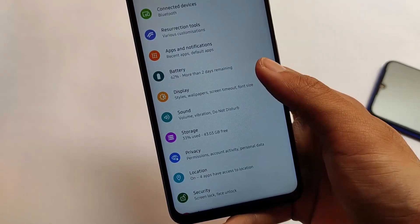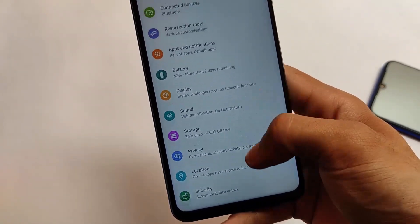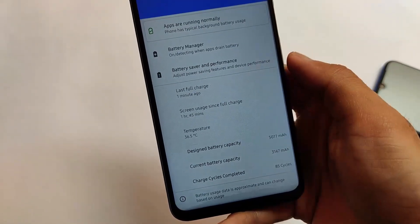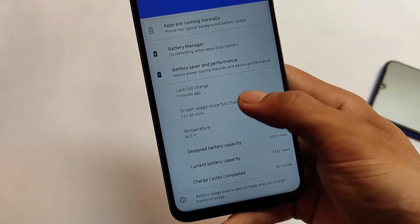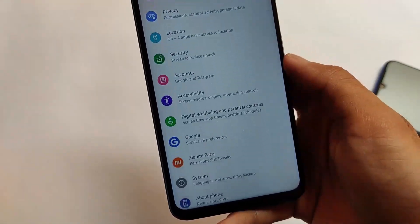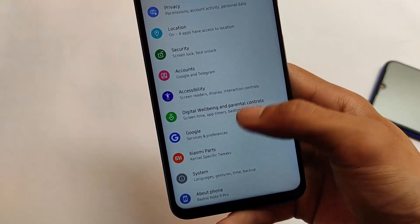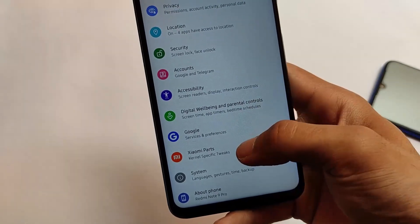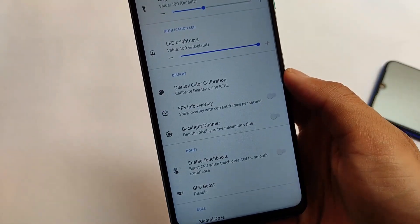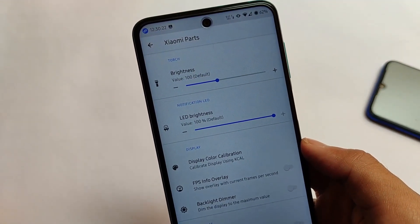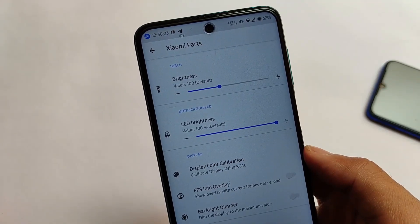That's the process for how you can install these fonts on your device. This is all from today's video — I hope you liked it. If you did, don't forget to like and share. Goodbye, have a nice day!